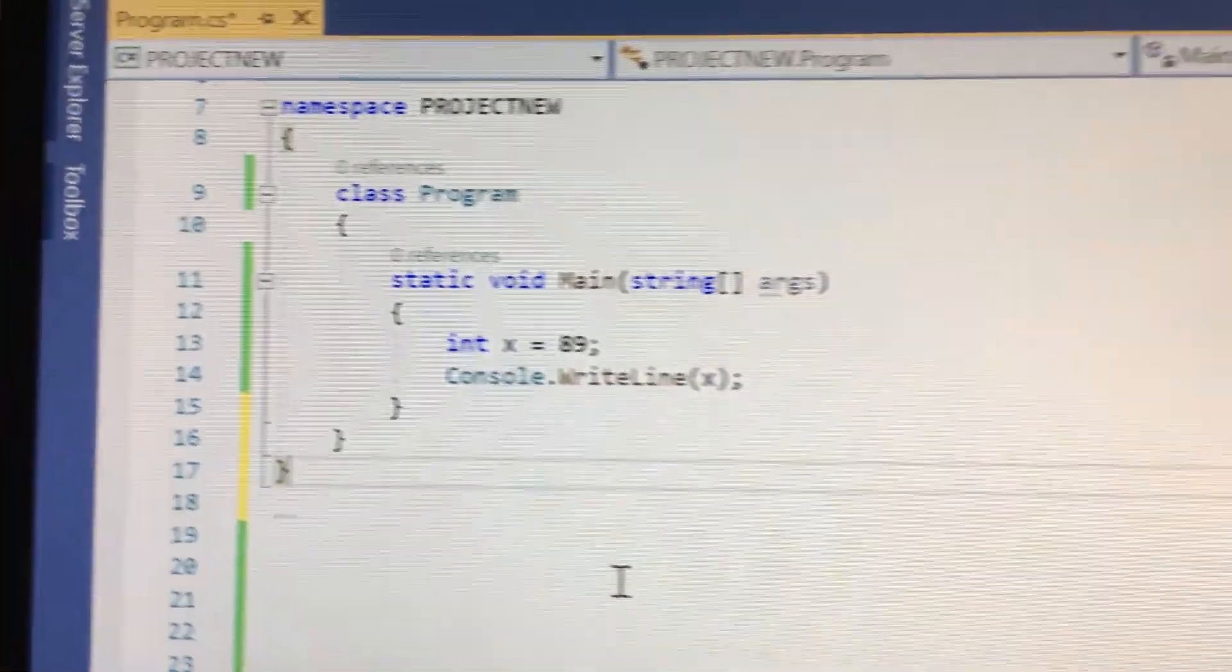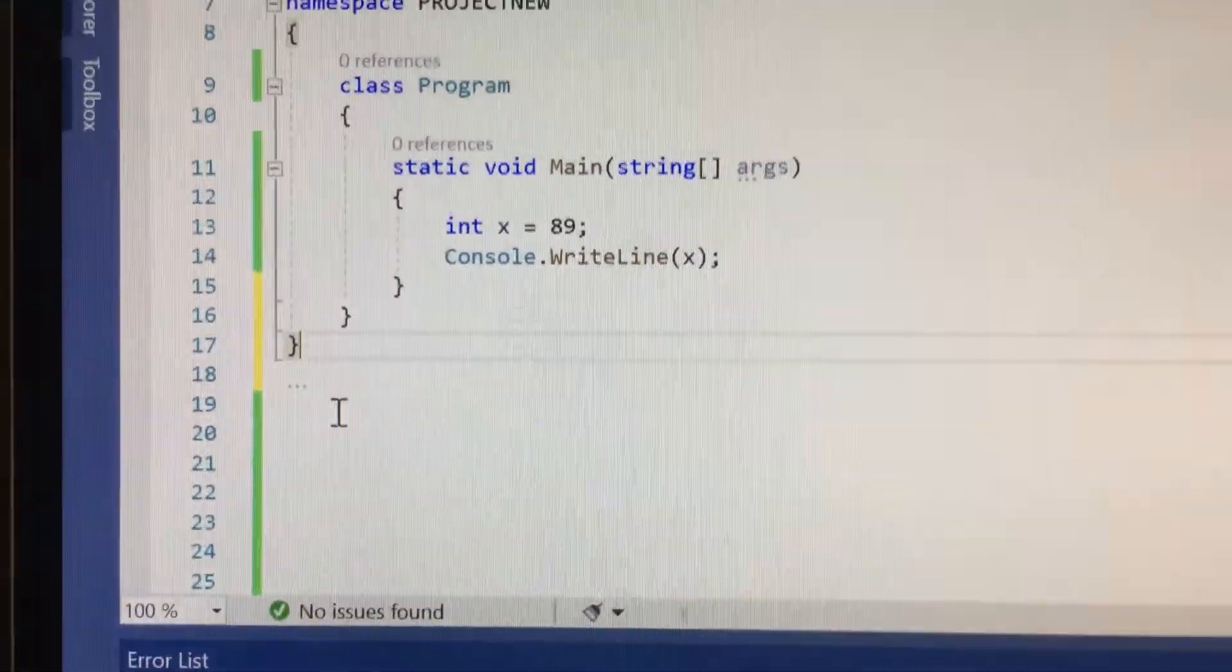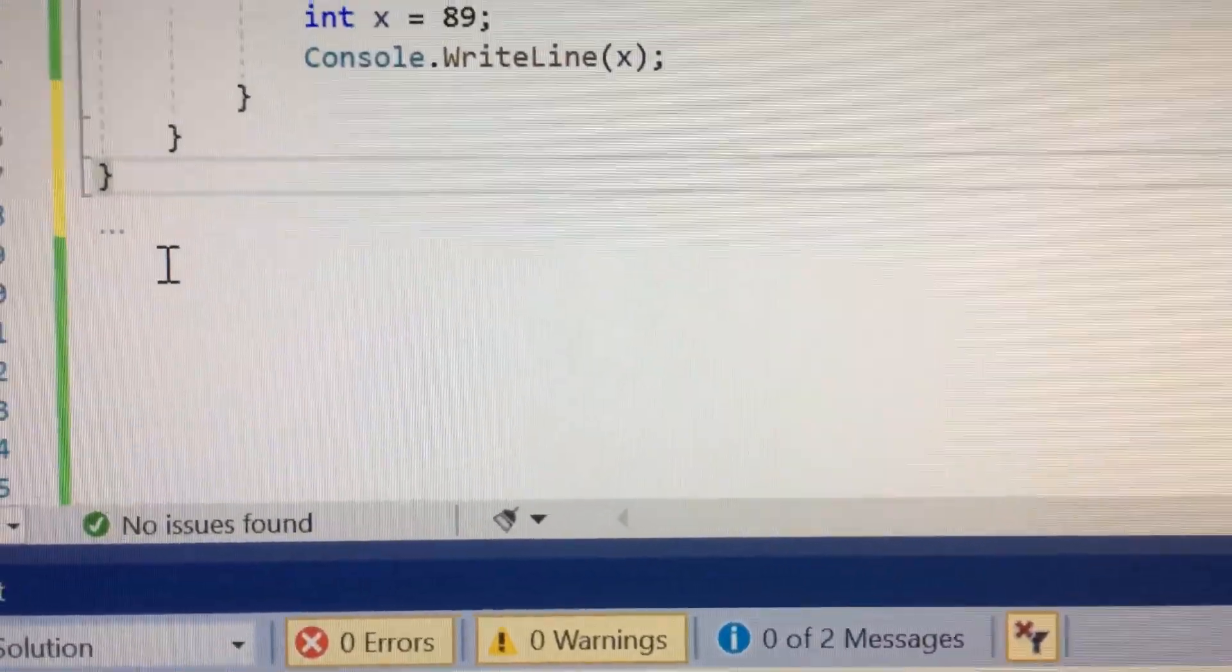So then I went ahead and added those three in there and I pressed Ctrl+F5.